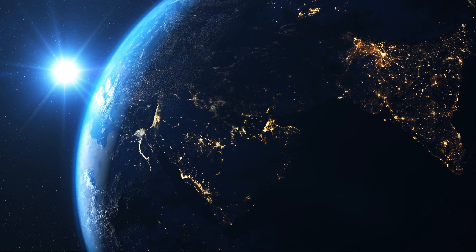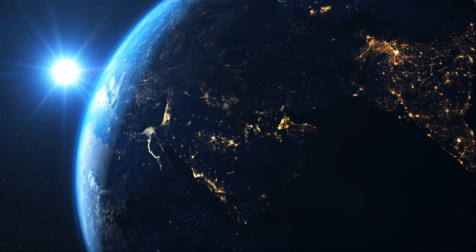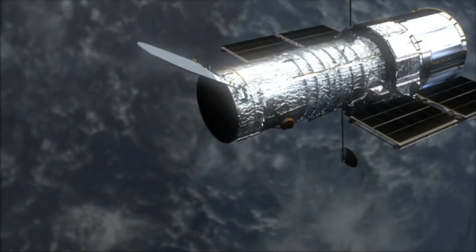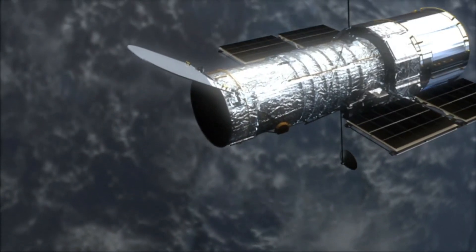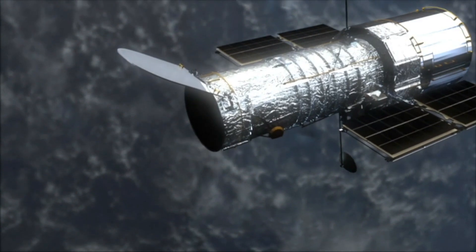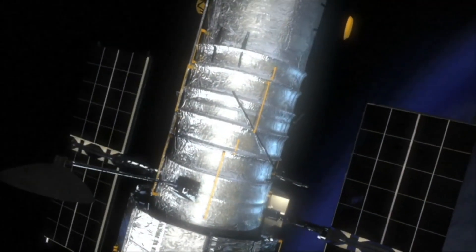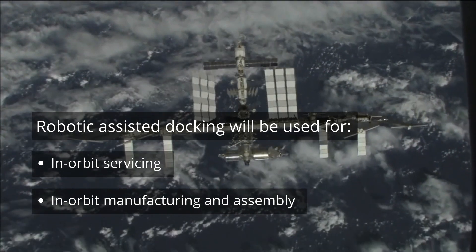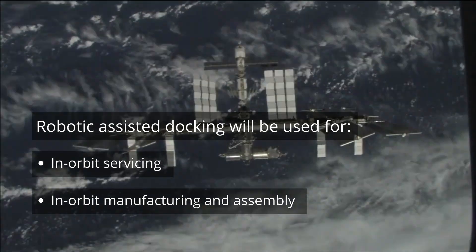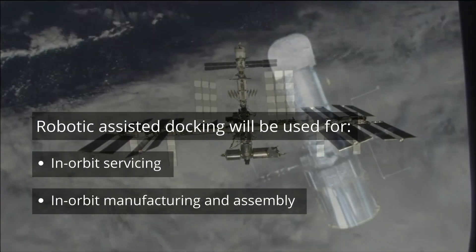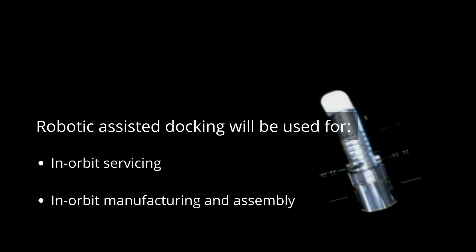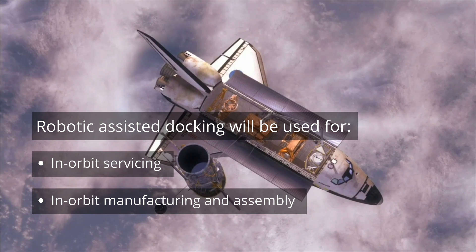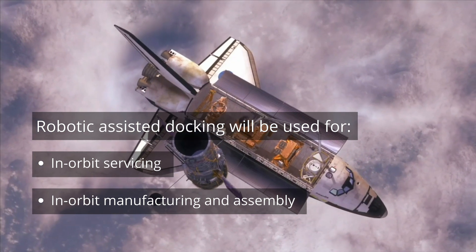Commercialization of space is leading to massive growth of space infrastructure within low Earth orbit. Docking is a common occurrence at the International Space Station with assistance from the station's multiple robotic arms. Robotic assisted docking will be used for future missions involving in-orbit servicing, such as refueling or repairing of spacecraft and satellites, as well as for in-orbit manufacturing and assembly of large complex space infrastructure.